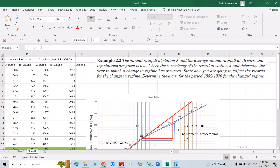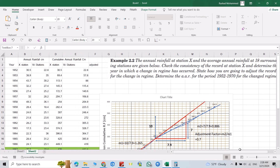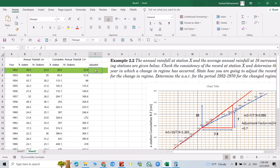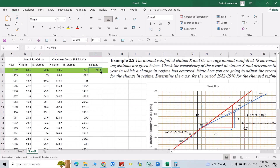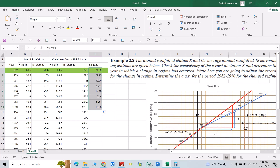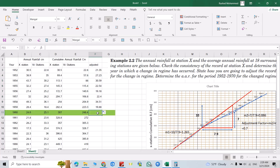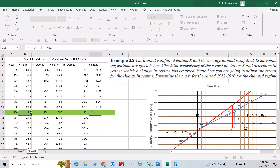Now, second part: state how you are going to adjust the records for the change in regime. We have to adjust the data from station X from 1952 to 1960. Multiply each value by the adjustment factor of 0.7. Drag the formula down to 1959, since from 1960 onwards the data is already in the changed regime and can be used as-is.